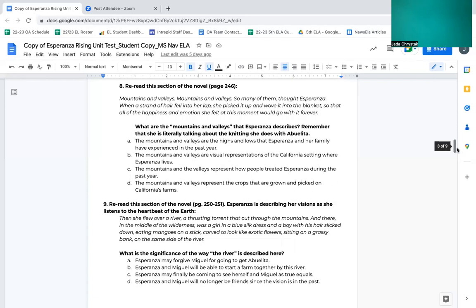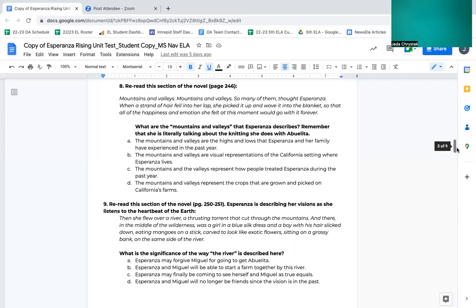Number eight, reread this section of the novel, page 246. Mountains and valleys, mountains and valleys, so many of them, thought Esperanza. When a strand of her hair fell into her lap, she picked it up and wove it into the blanket so that all of the happiness and emotions she felt at this moment would go with it forever. What are the mountains and valleys that Esperanza describes? Remember that she is literally talking about knitting, the knitting she does with Abuelita. A. The mountains and valleys are the highs and lows that Esperanza and her family have experienced in the past year. B. The mountains and valleys are visual representations of the California setting where Esperanza lives. C. The mountains and the valleys represent how people treated Esperanza during the past year. D. The mountains and valleys represent the crops that are grown and picked on California's farms.